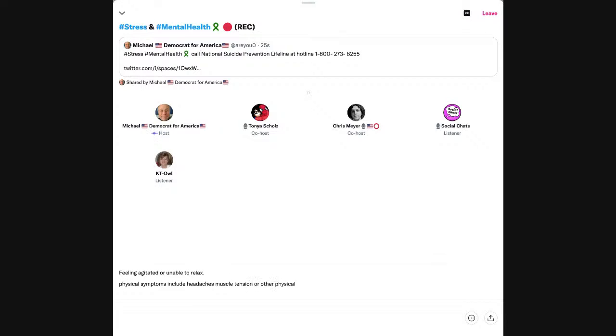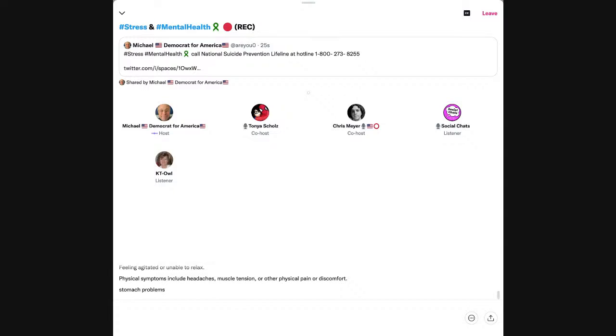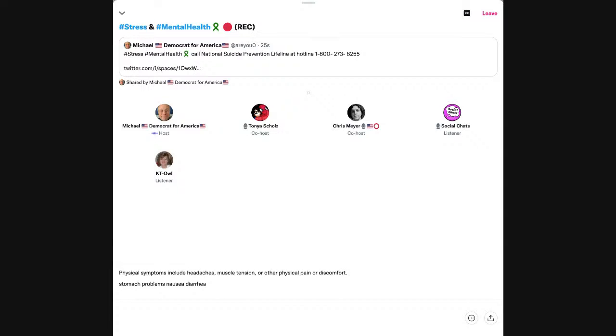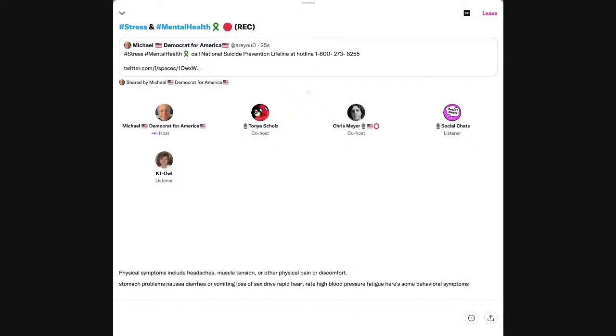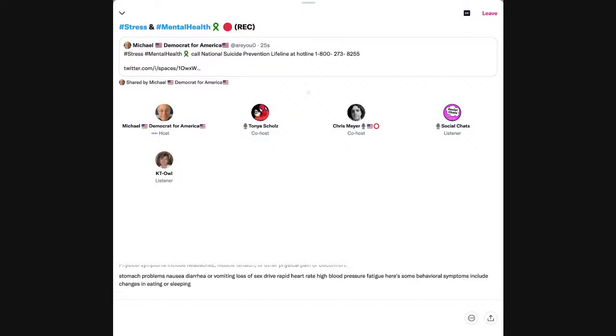Physical symptoms include headaches, muscle tension or other physical pain or discomfort, stomach problems, nausea, diarrhea, or vomiting, loss of sex drive, rapid heart rate, high blood pressure, fatigue.